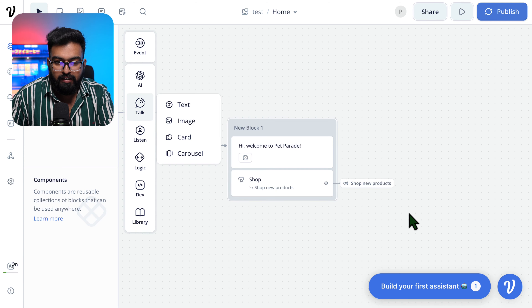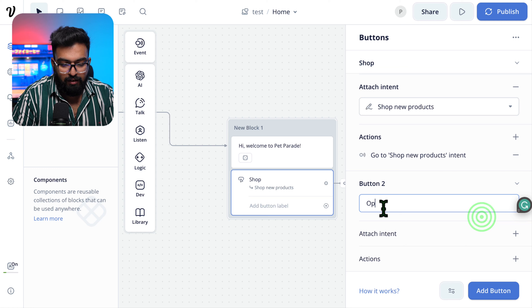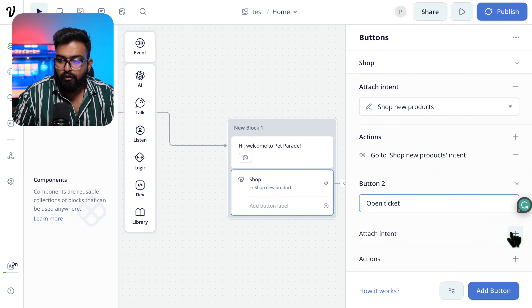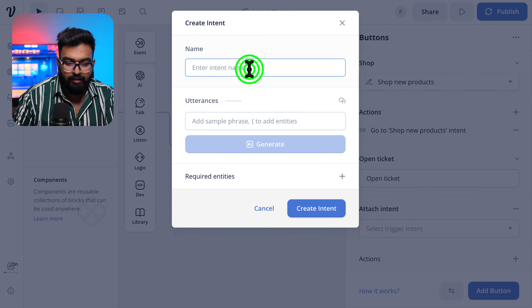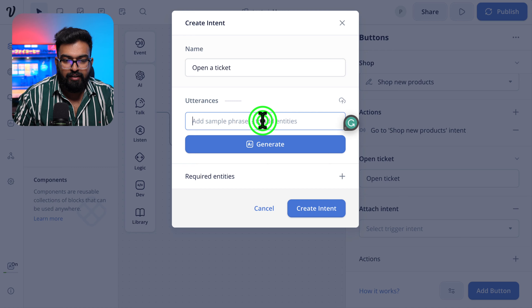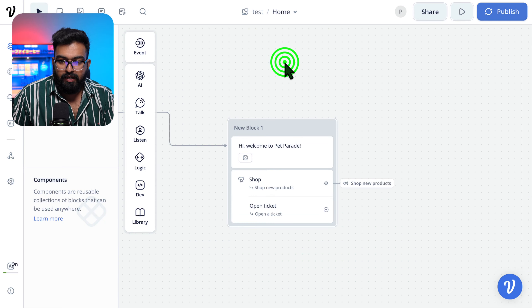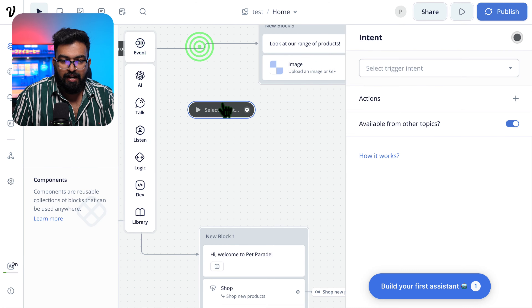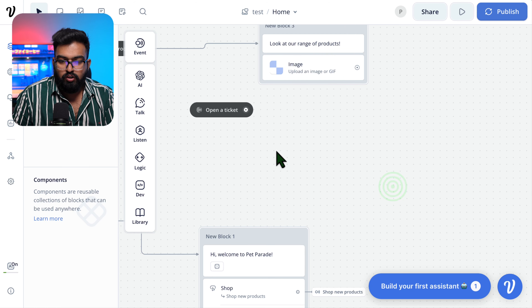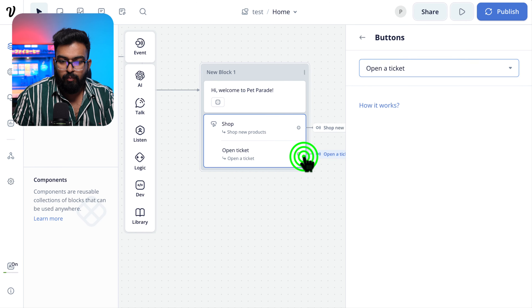The second button I'd like to add is 'Open a Ticket'. You can add a new button and create a new intent called 'Open a Ticket'. Add utterances, accept all, and create the intent. Before linking up the intents, let's add one in the home flow for 'Open a Ticket'. Once we do that, come here and select the intent from home. For 'Open a Ticket', let's add a text: 'Would you like to submit a ticket?' and add two buttons: Yes and No.